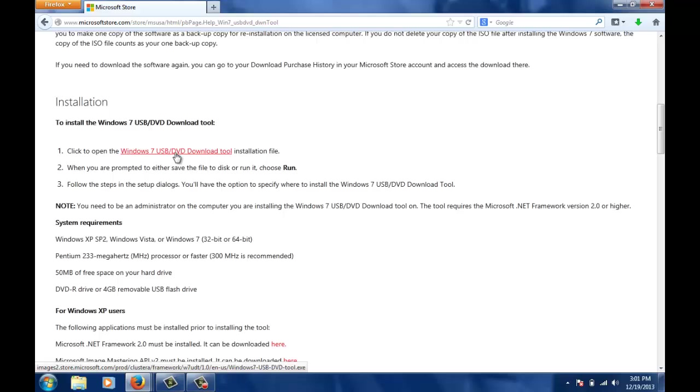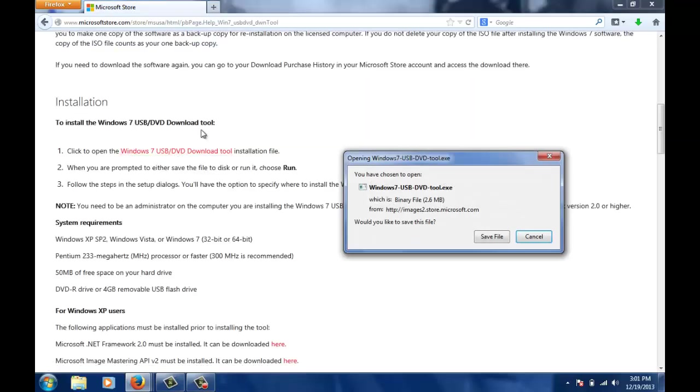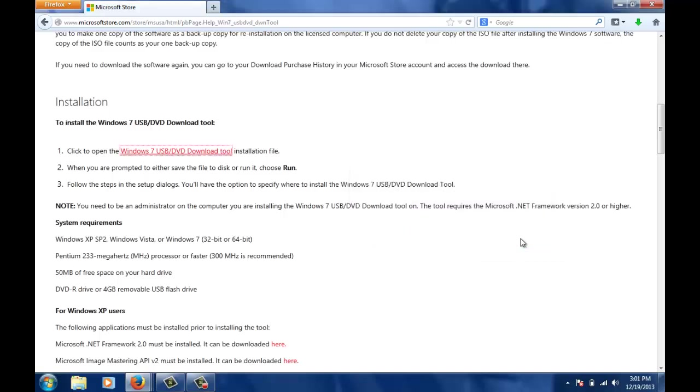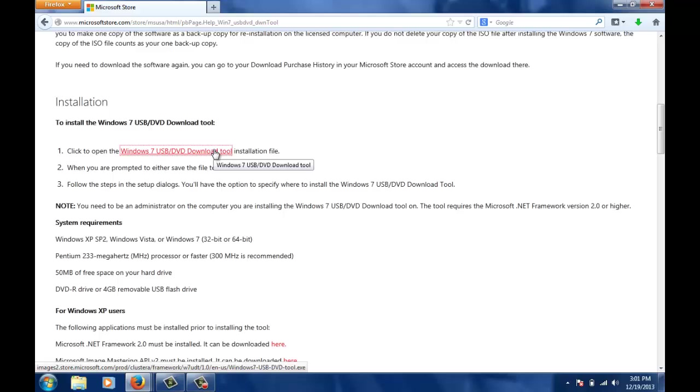Just click on it. Now you can save the file and this is the setup for that tool, but I won't save it since I have already installed it. After saving the setup file, just install it.